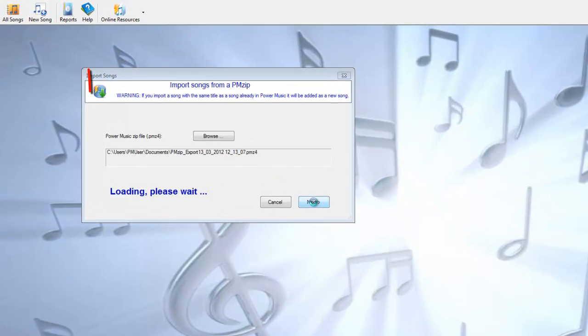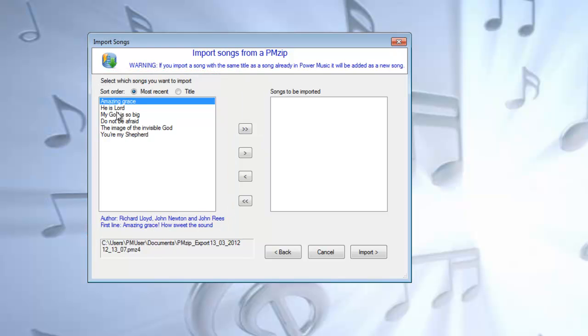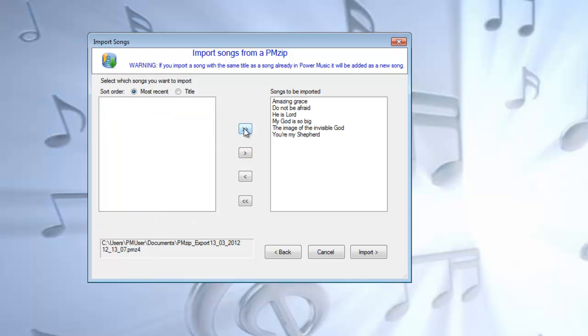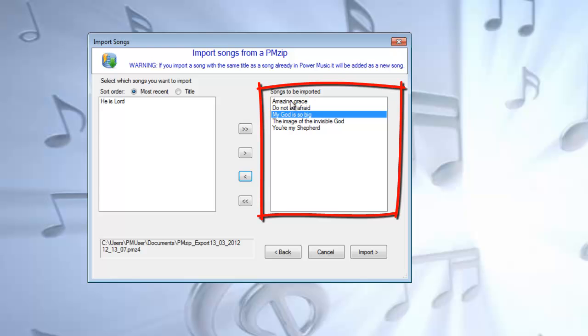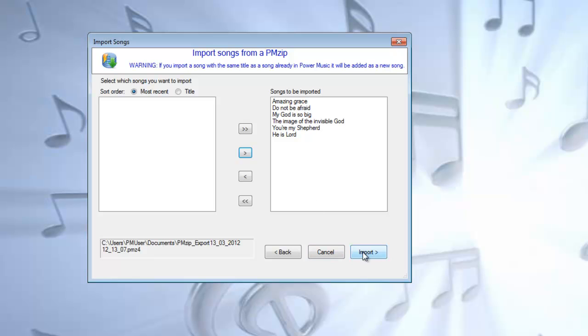Confirm I want to do that. What I now get is a list of the songs that are in the PMZip, and I can move them one at a time, or I can select them all and move them all over. If I've put something that I don't want to put over, I can bring it back. I'll select this one as well and bring them all over, click on Import.